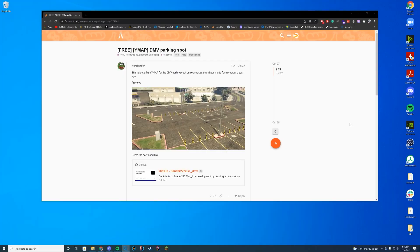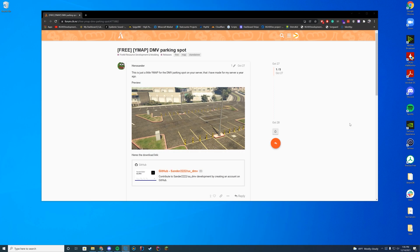Hello everybody, welcome back to today's video. Today we are checking out a DMV parking spot edit. This just adds a nice parking lot type situation down in the DMV area which has the barriers and all that good stuff. I decided to keep it easy; we are almost halfway through January, so we're doing some easy resources today.